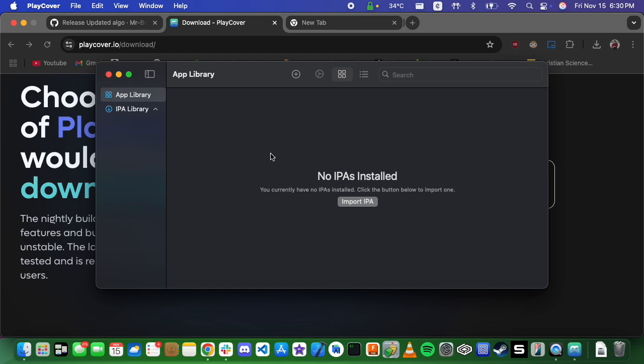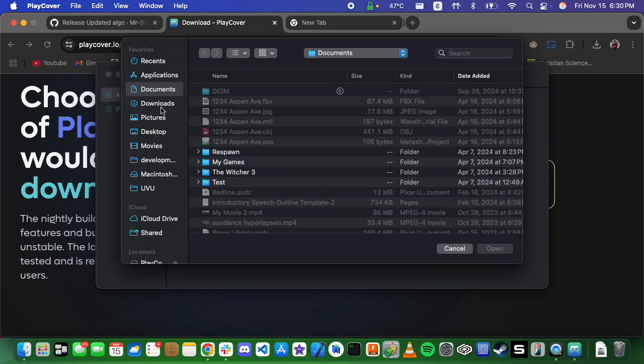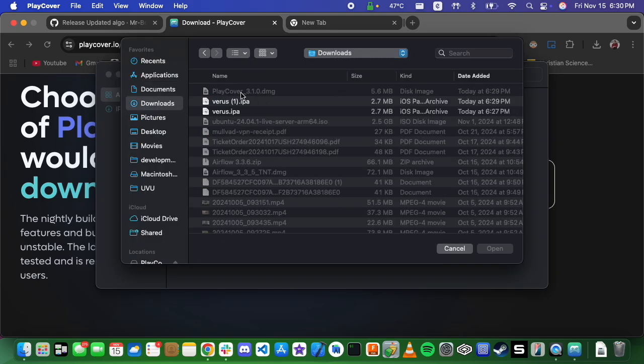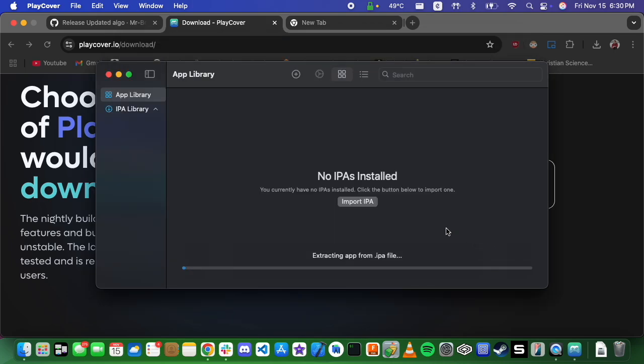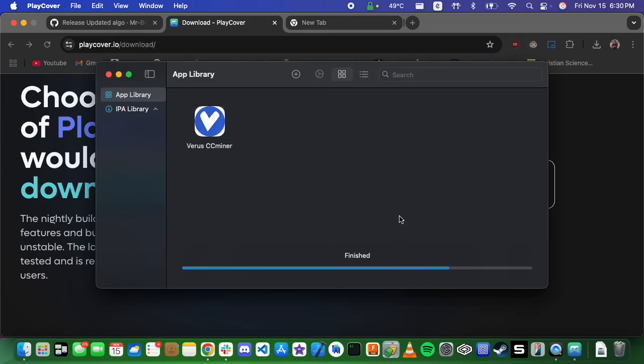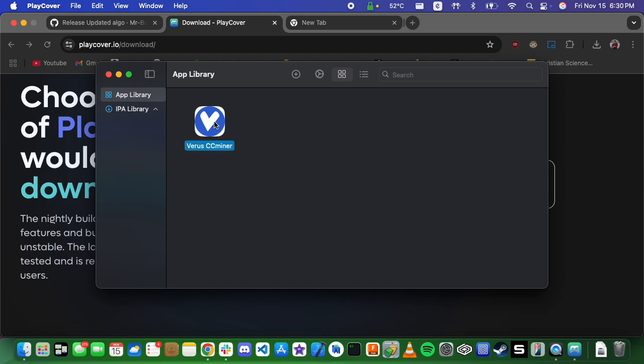And then from here, you can import IPA. So what we're going to do is go to our downloads and grab that varus.ipa that we had downloaded previously.